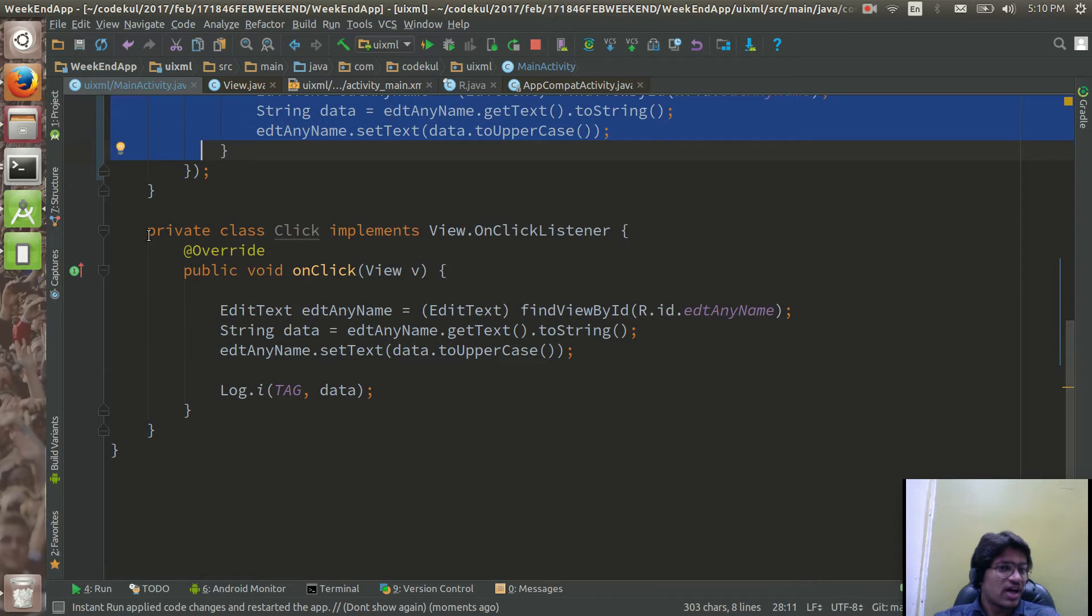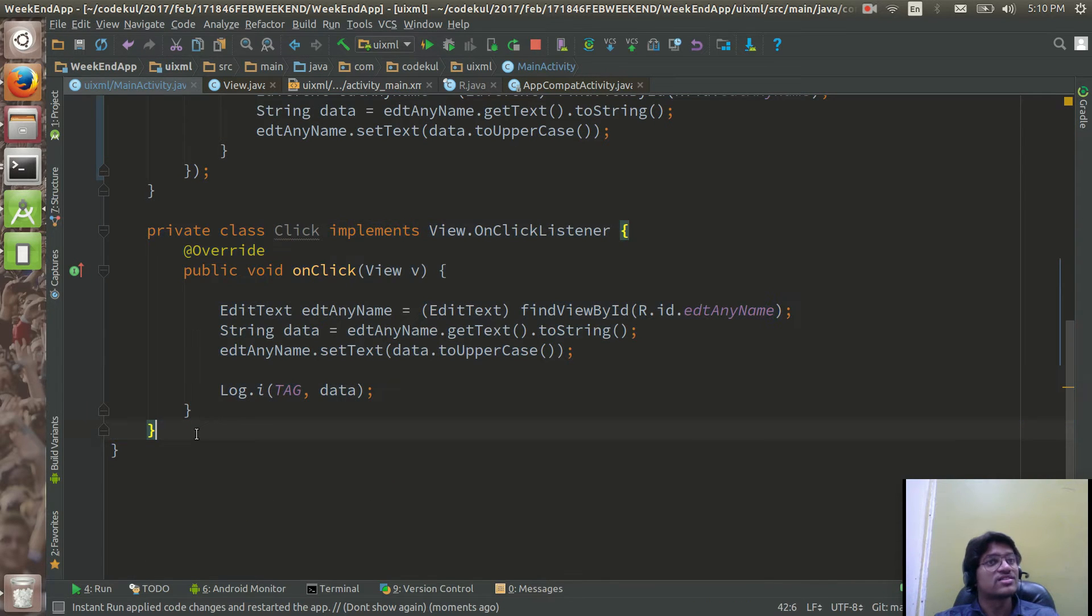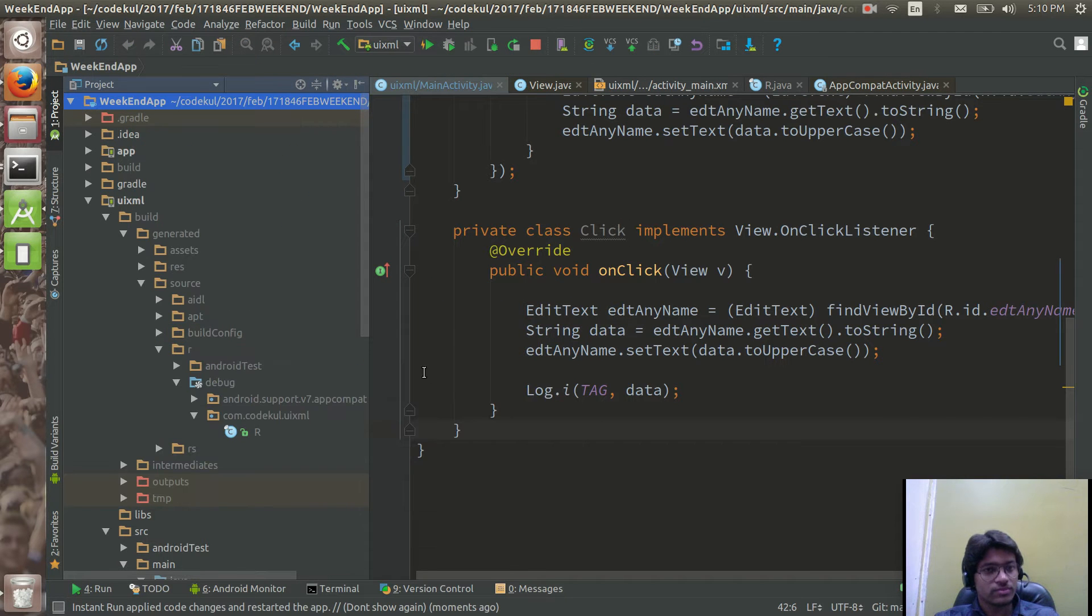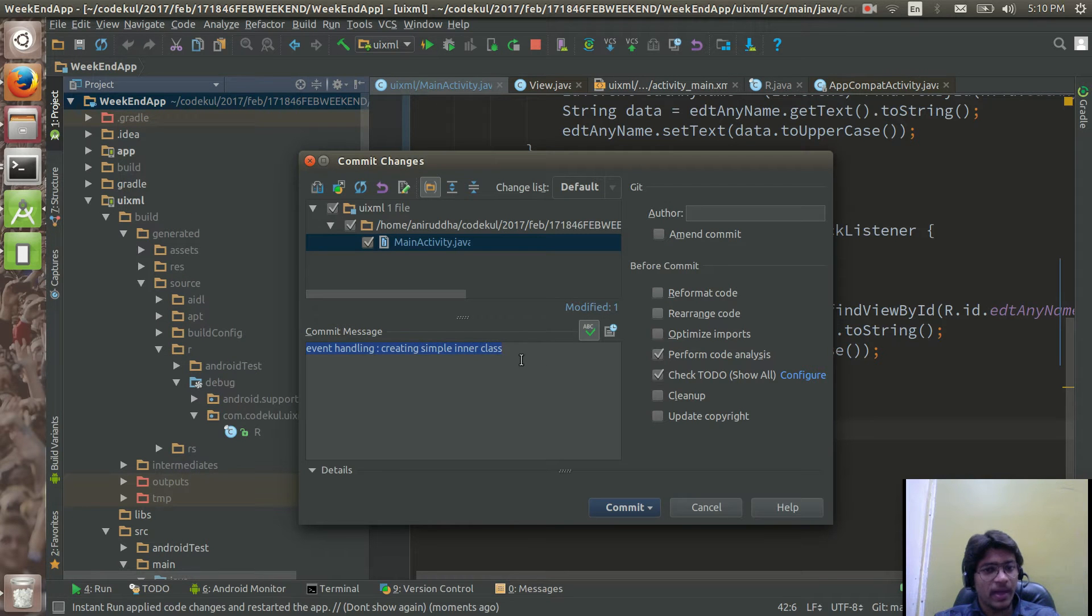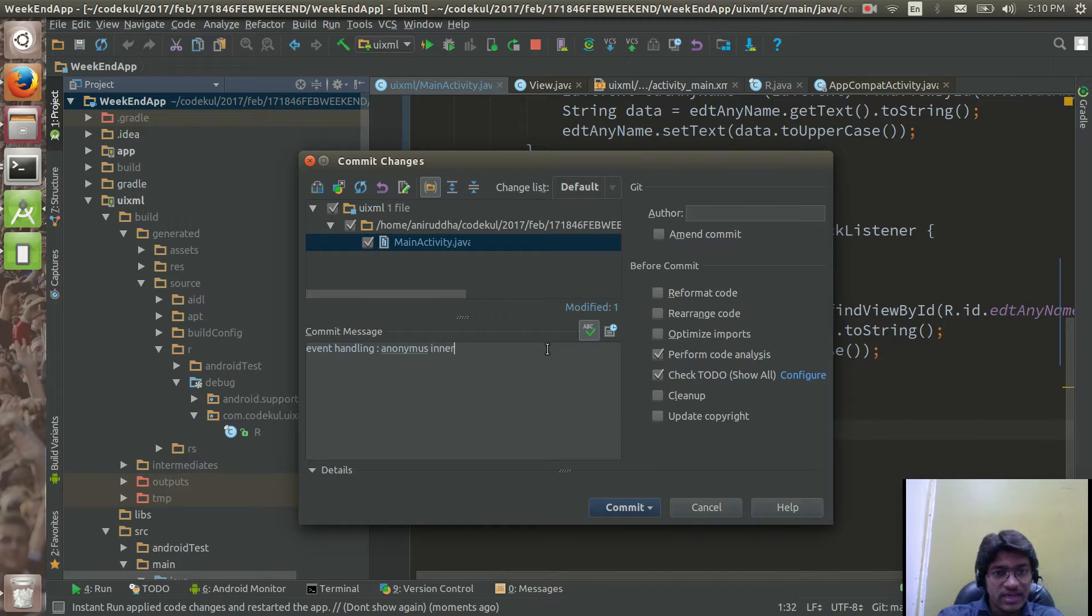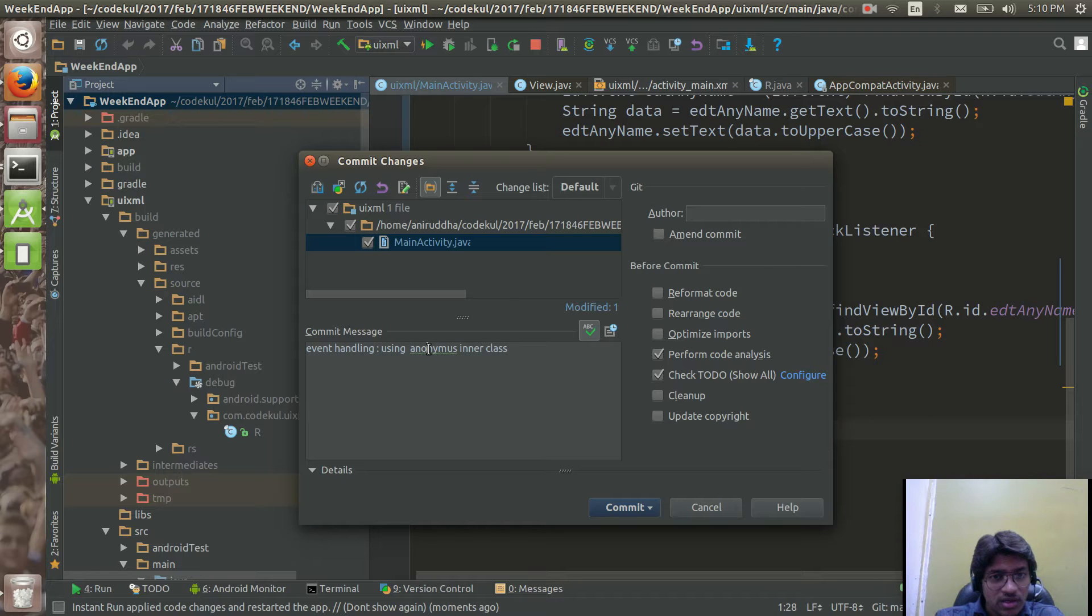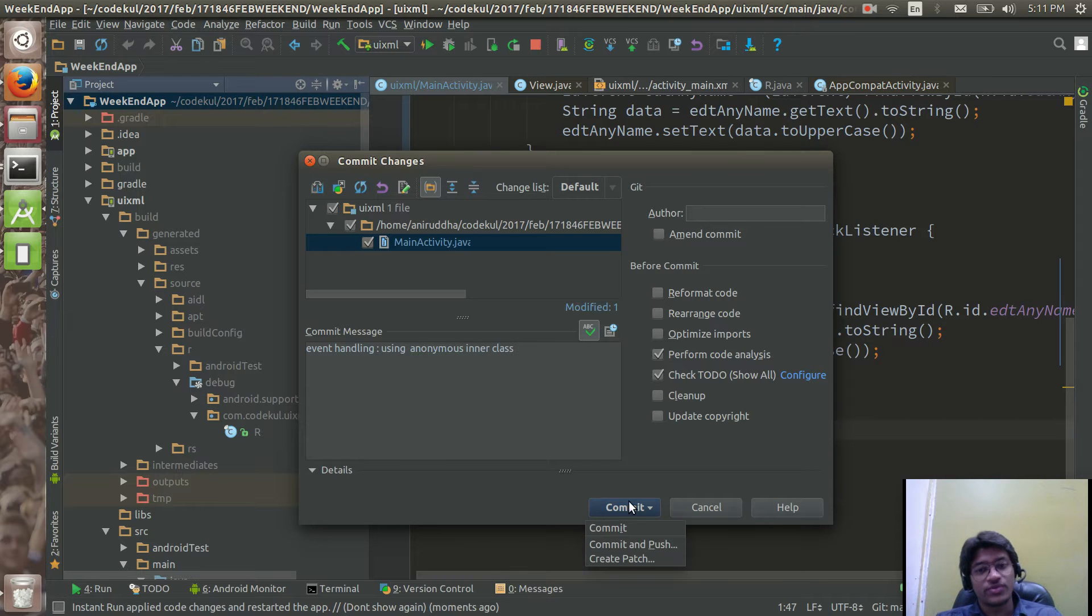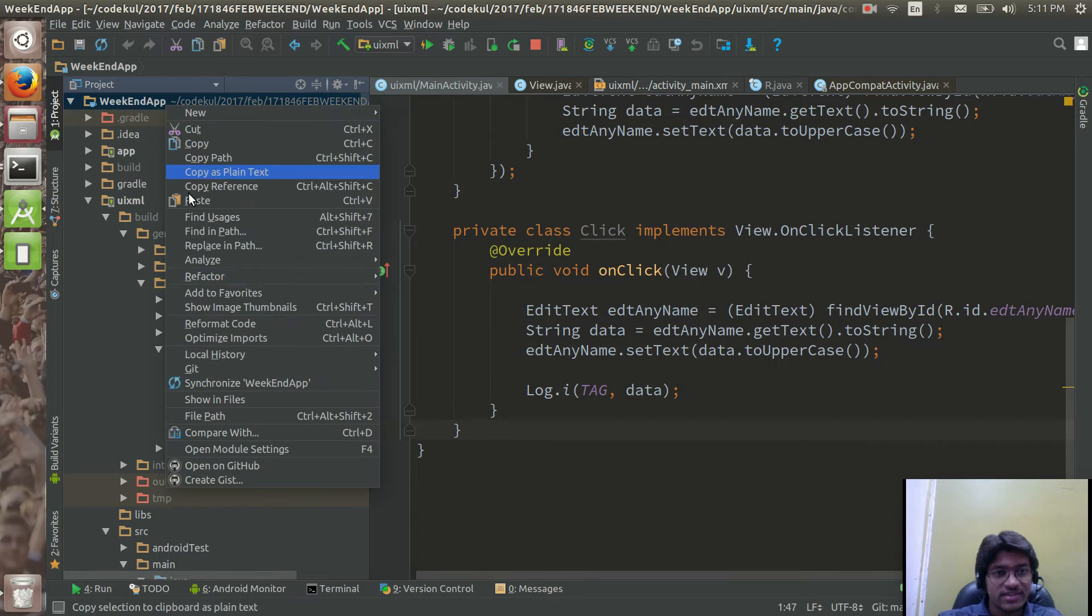Let me push this much code to the gate. Git add and you can say git commit and here you can say event handling an anonymous inner class, event handling using anonymous inner class. So what's the spelling, it's not using I am using mous, anonymous inner class.